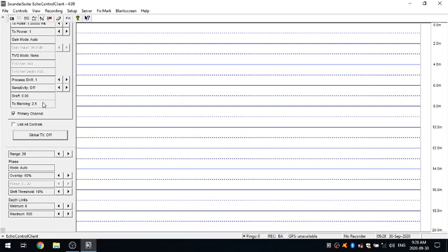So just again quickly, your range is going to be the size of your search window. Your phase is going to be where it's located in the water column. Your overlap is how much overlap you're going to get between each one of the phases as you lower into the water column. Your shift threshold is going to be what triggers to move to the next window. And then, as we mentioned earlier, your minimum maximum depths affect both your range size and your auto phase reacquisition time.